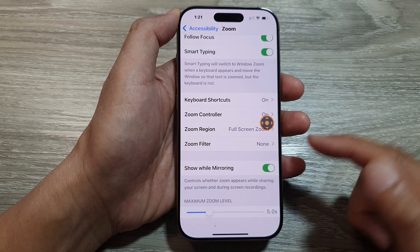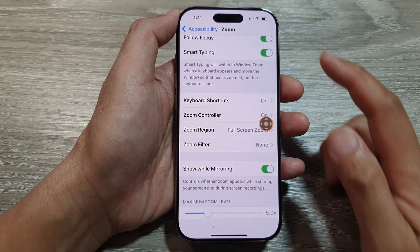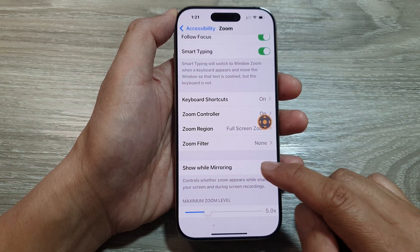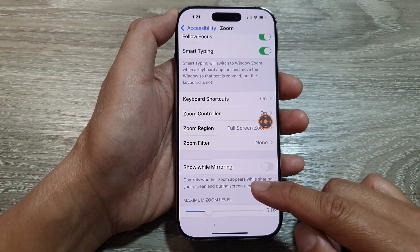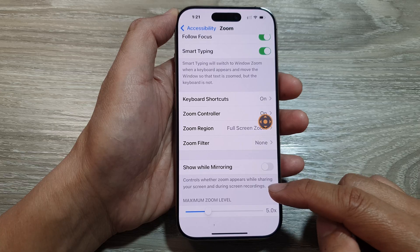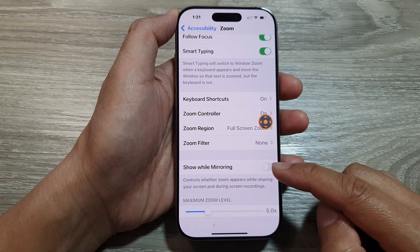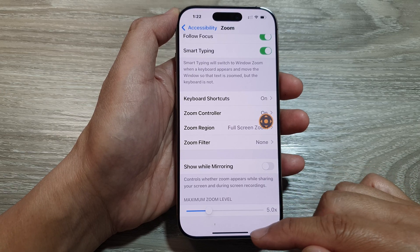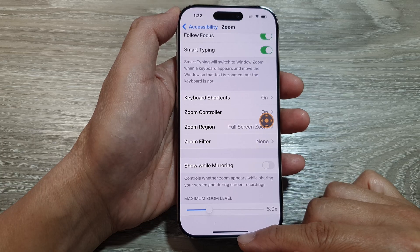So if you don't want to show the zoom, you can switch it off so that during screen mirroring and screen recordings, it will not show the zoom-in feature.